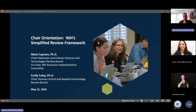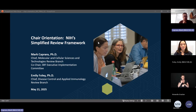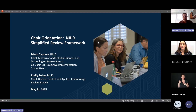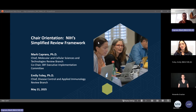Our goal is to give a brief introduction to the Simplified Review Framework, outline your role in implementing the framework in the context of chairing a peer review meeting, and then answer any questions you may have. This introduction is going to be very brief. The expectation is that your SRO has already or will be training you on the details. We'll be referring to the Simplified Review Framework as SRF, because we love acronyms at NIH.